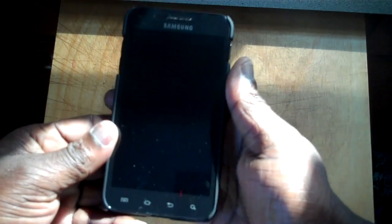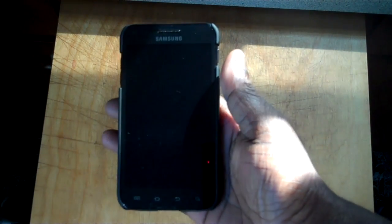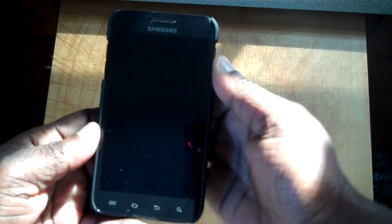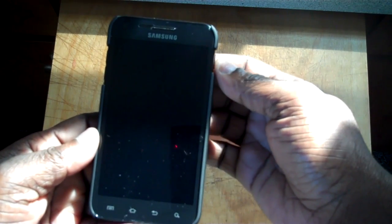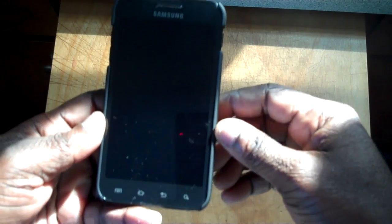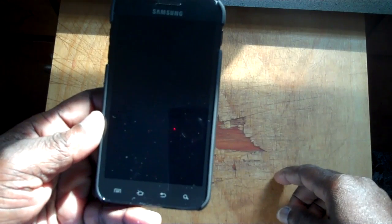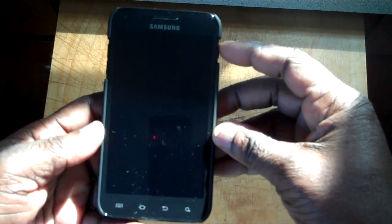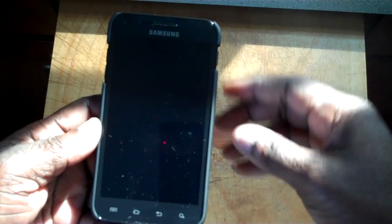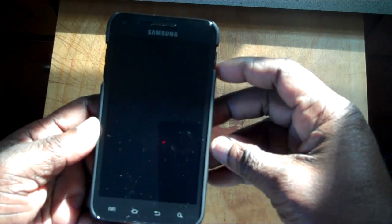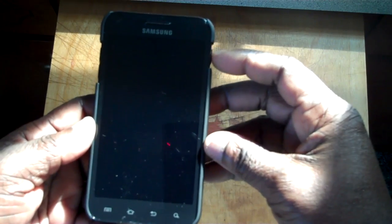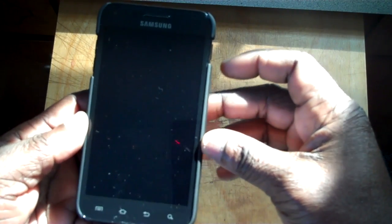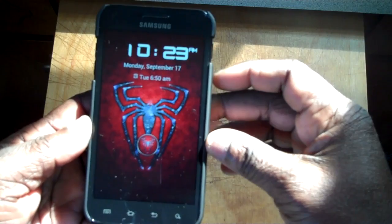Hello everyone. This video is about an easy way to customize icons on Android. I have a Samsung Galaxy S2 on Ice Cream Sandwich Android 4.0. The first thing you need to do is get an app called Go Launcher EX. I also have Go Locker.